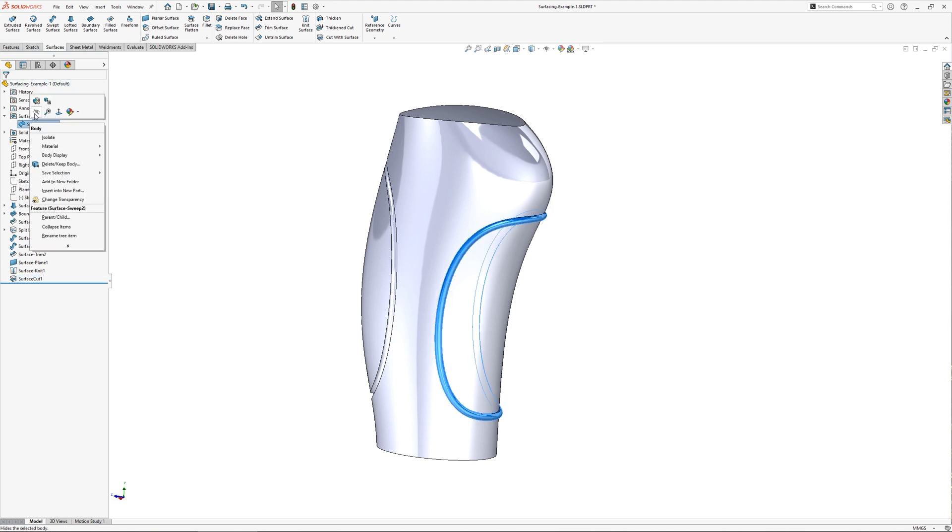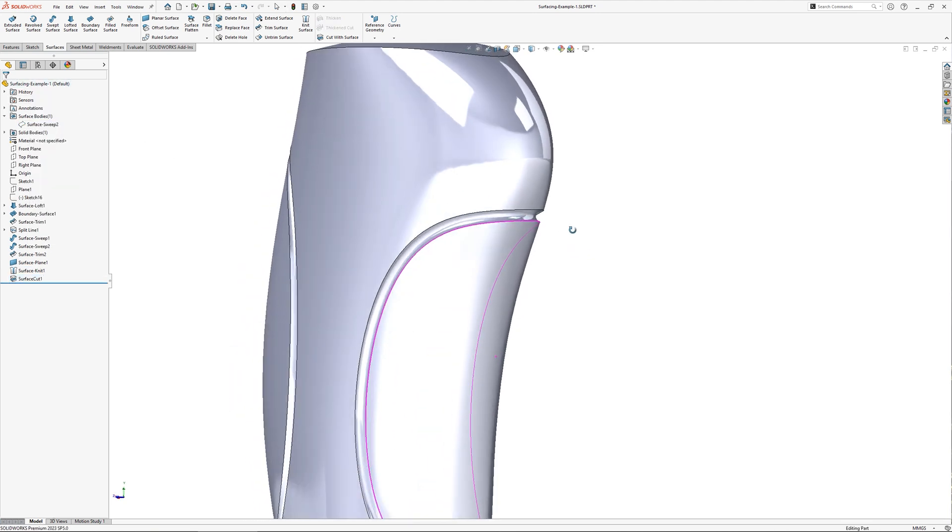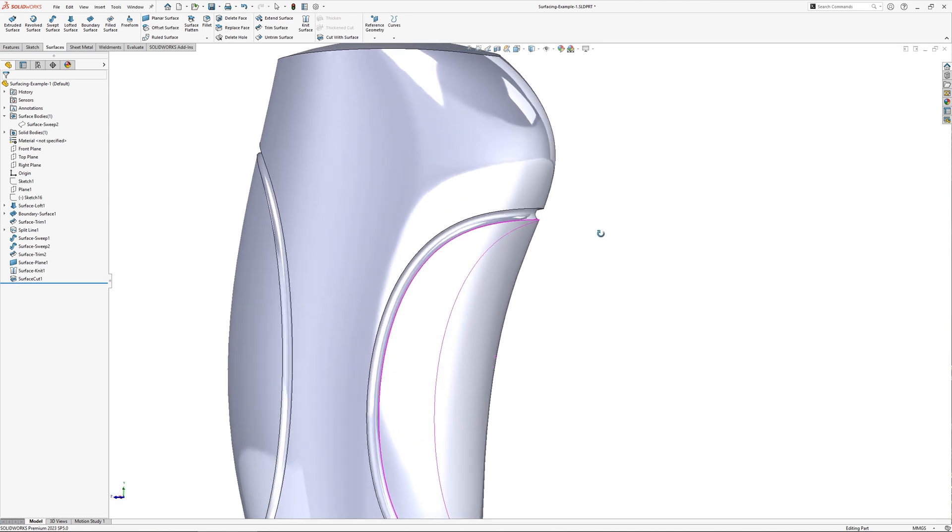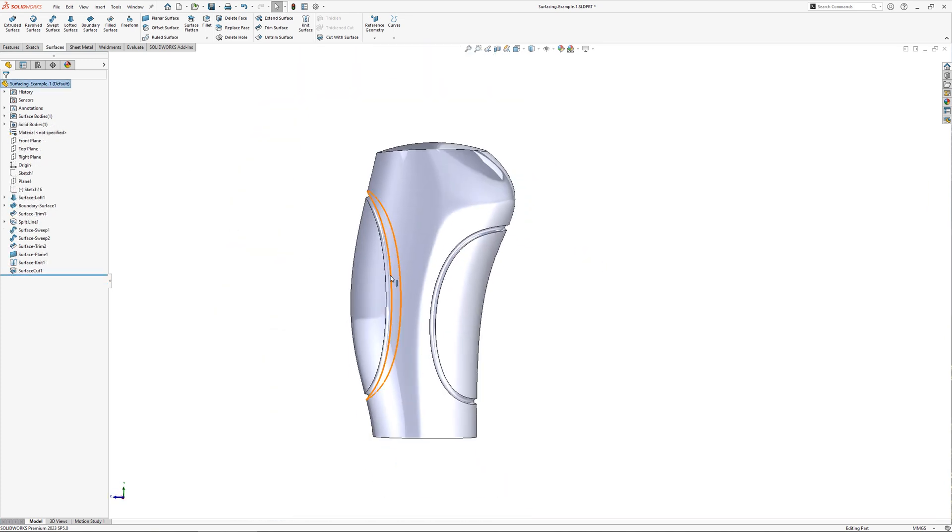It looks as though nothing has happened, but that is because the original surface is still visible. Hide this away, and the cut can be seen underneath.